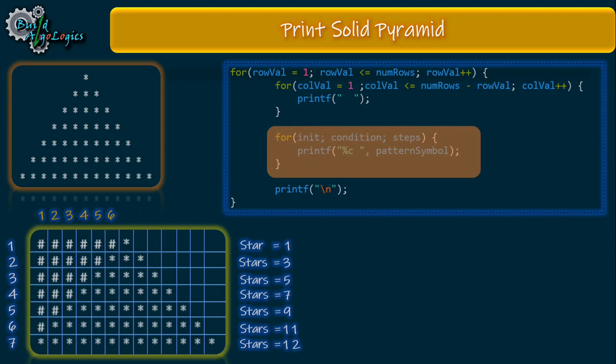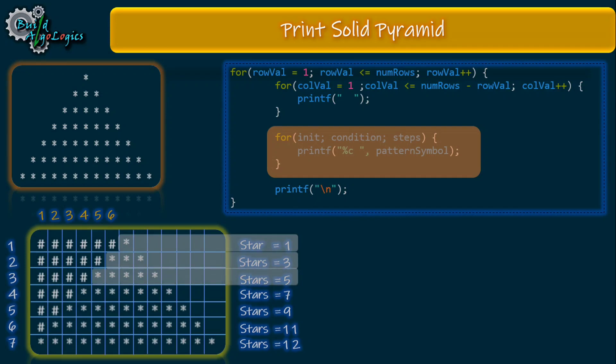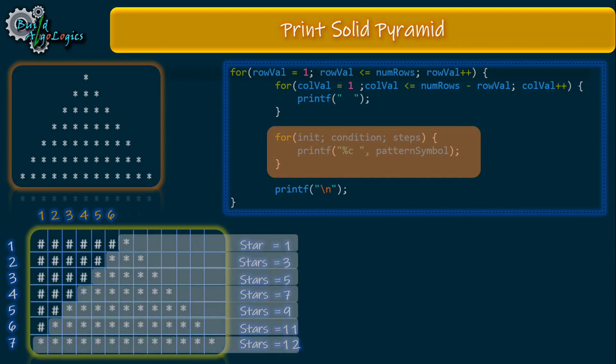Now let's make some conditions for our second inner loop to print the pattern symbols. As we can clearly see, for the first row one star is printed, for the second row three stars are printed, for the third row five stars are printed, and so on. This value is incrementing by two each time.